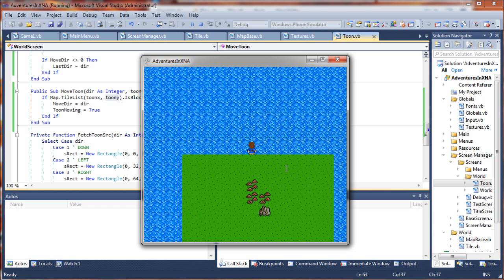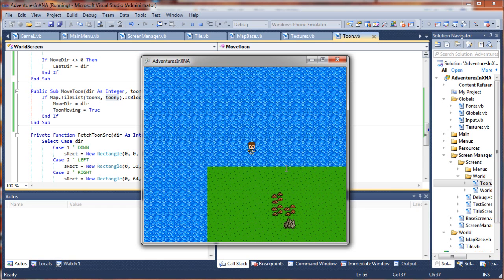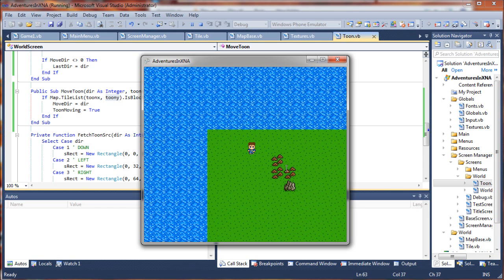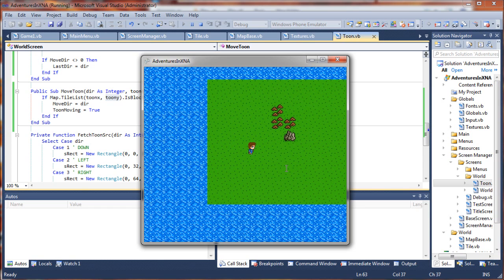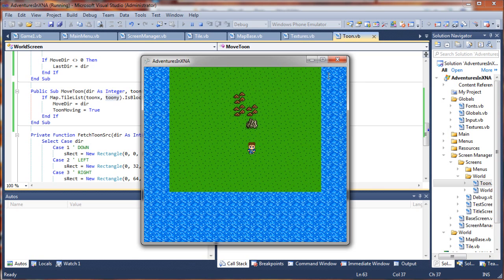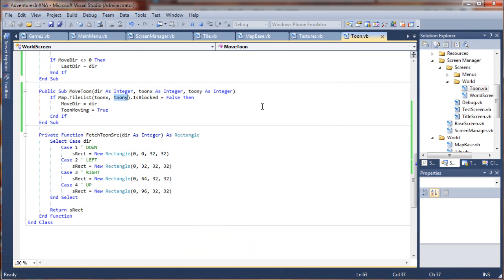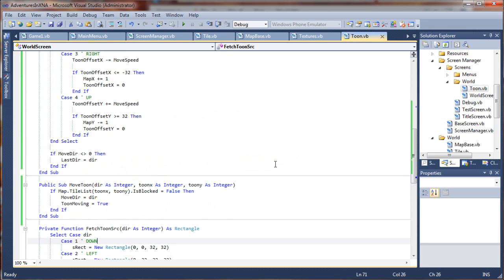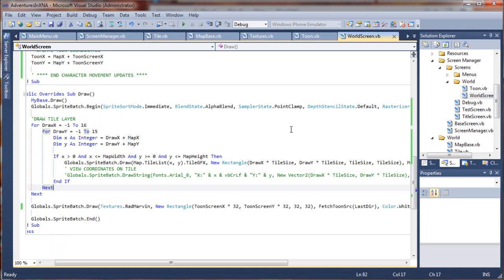Now, we don't have any tile blocking, so we can walk in the water, and anywhere we want. But, he faces the proper direction. So, now let's see if we can make this map move in a nice, smooth manner. I'm gonna go back to my world screen.